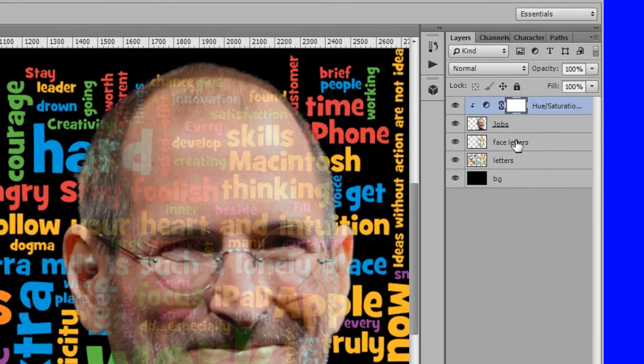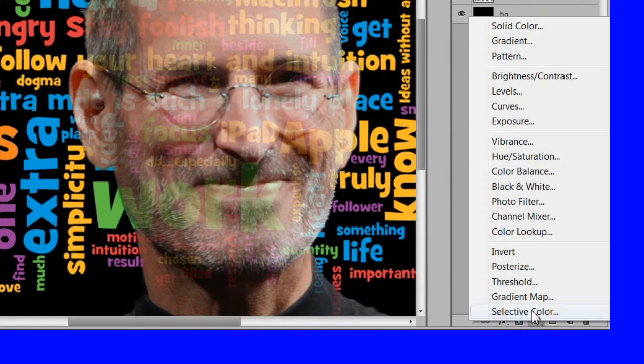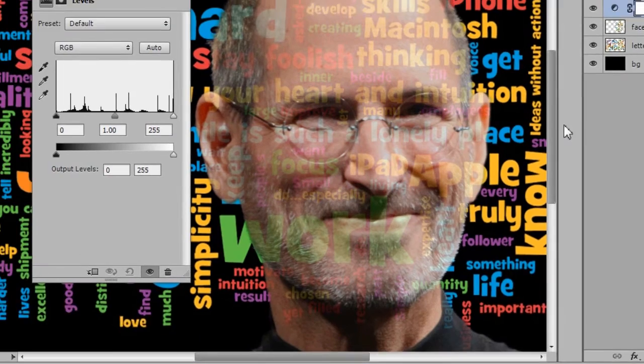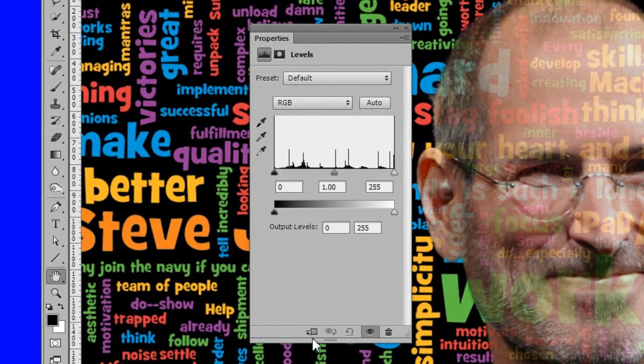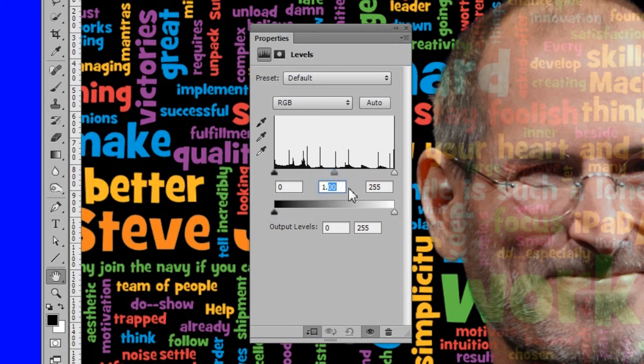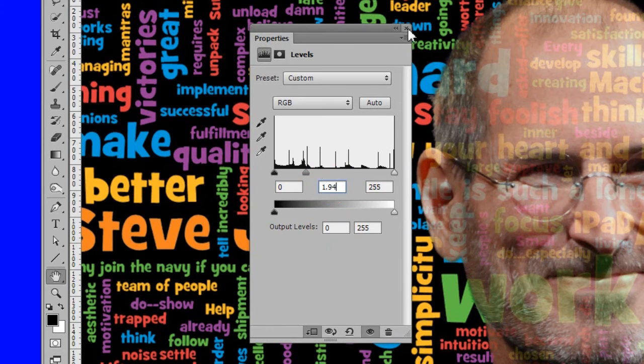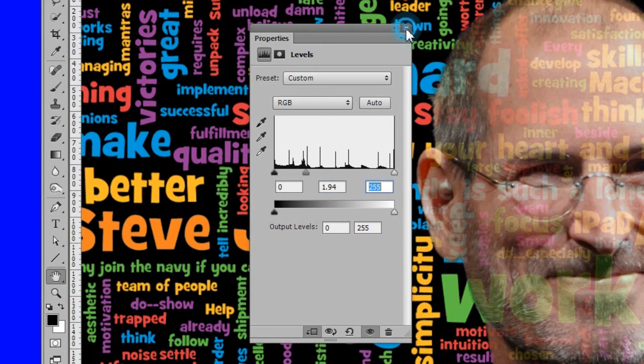Select the face letter layer. Add a clipped levels adjustment layer to the layer. Select the face letters layer. Check the clip to icon. I use settings of 0, 1.94 and 255. This will brighten up the letters on his face.